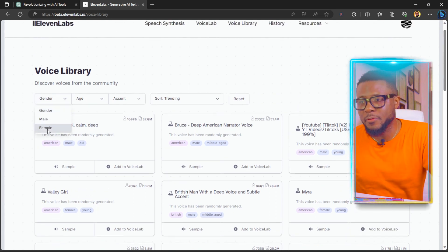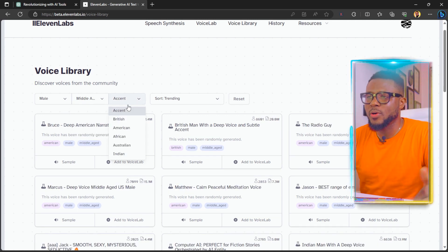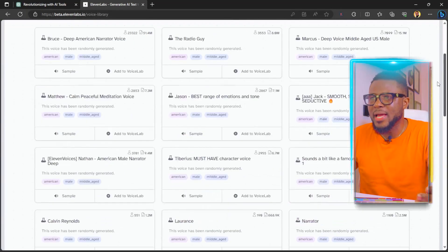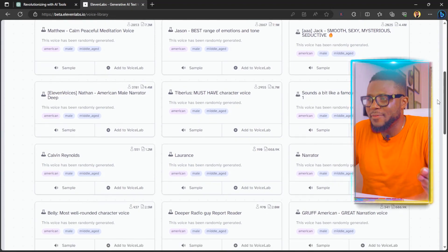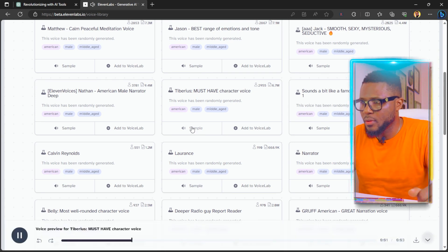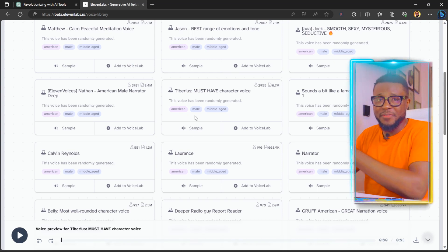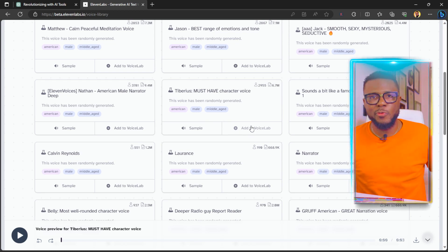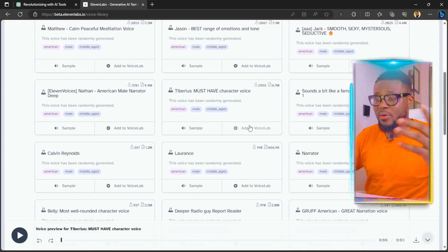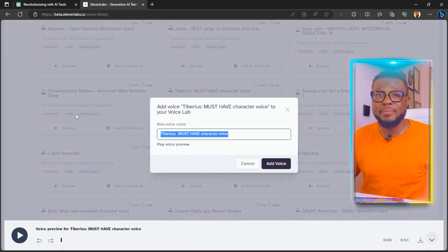Because we have three options, we're going to select three different voices. First, come over to gender and select male, then age — let's select middle age — and accent, we're going to click American. Play around with the samples and see which one best fits what you want. Click on sample to test one. This sounds cool! So we're going to go ahead and add this — you can always remove it later if you don't like it. For this tutorial, I'll add it. You can name it anything you want — let's say this one is Instagram — and click on Add Voice.